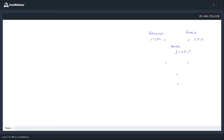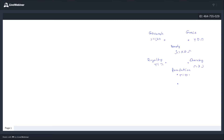On the right side we have eternity — netzach in Hebrew. On the left we have royalty — hod in Hebrew. In the middle we have foundation — yesod in Hebrew. And in the middle at the bottom we have malhot, heavenly kingdom.